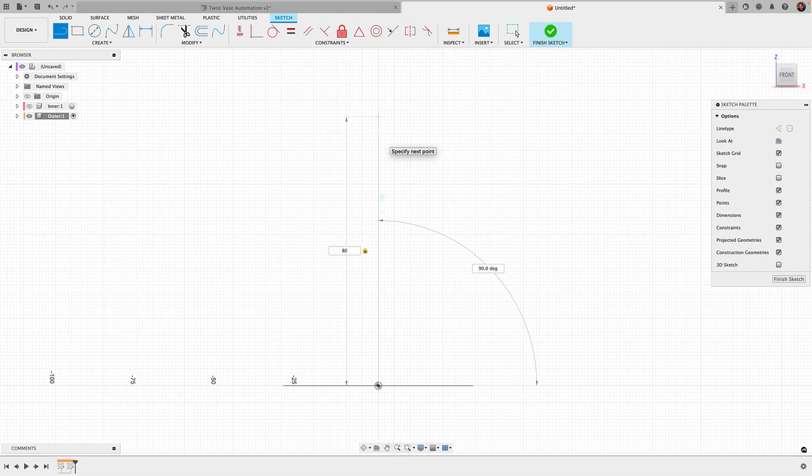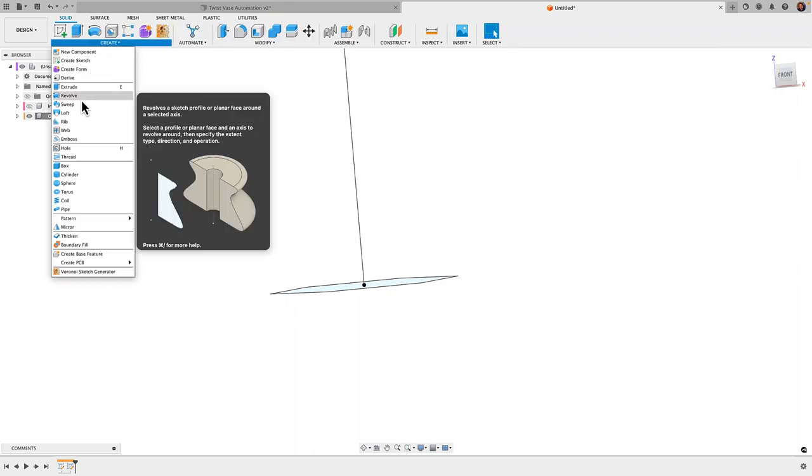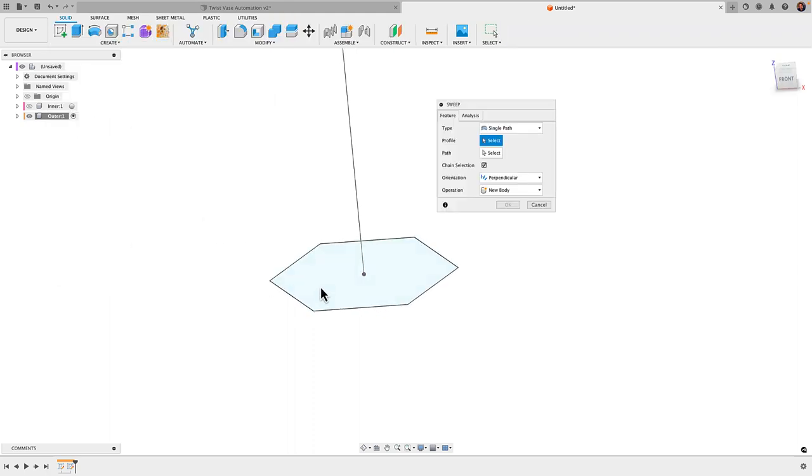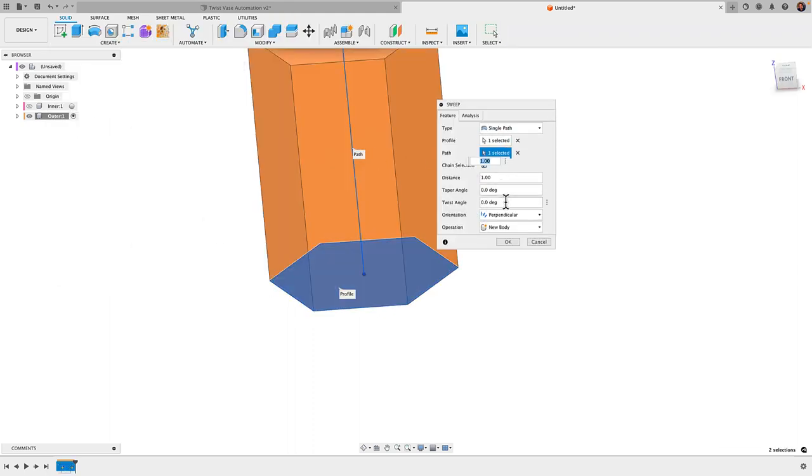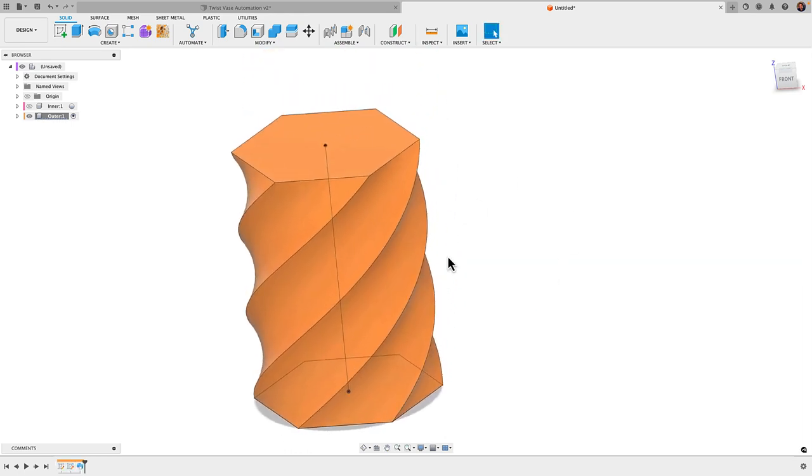Create down to Sweep. Choose my profile, click path, choose my path. Give it a twist angle of 180 degrees. Enter. And there we have it. All right, that's our second twist vase. How simple was that?